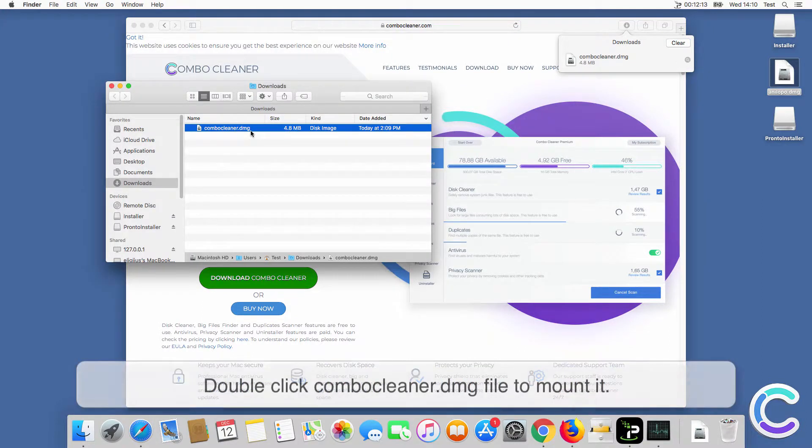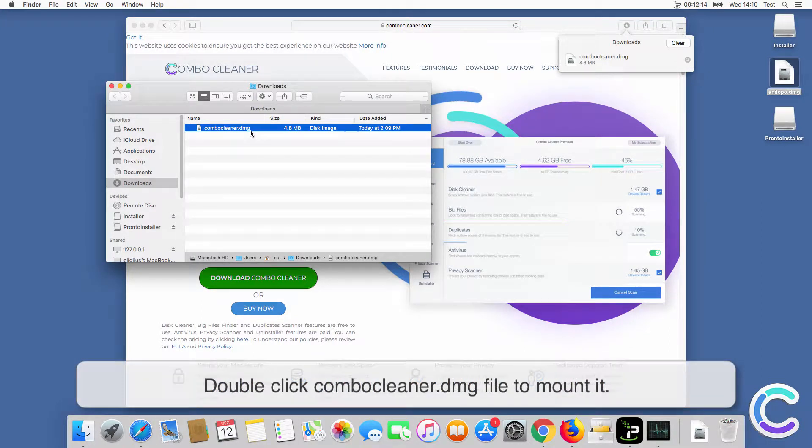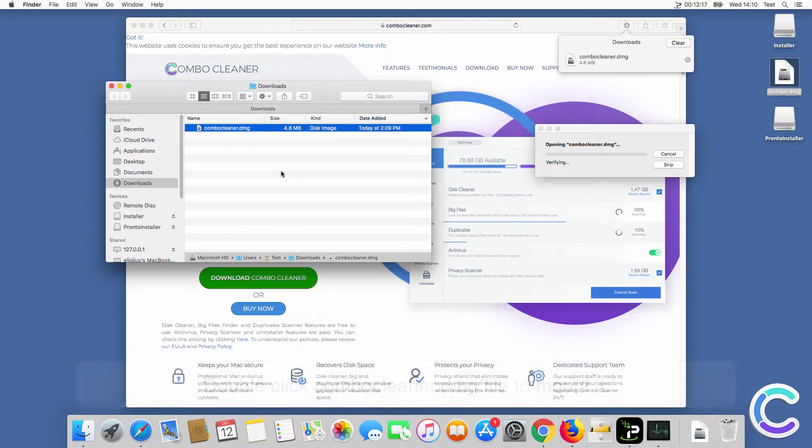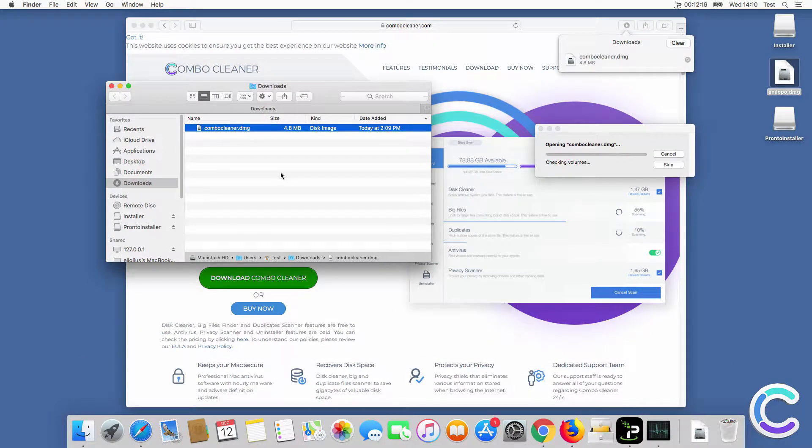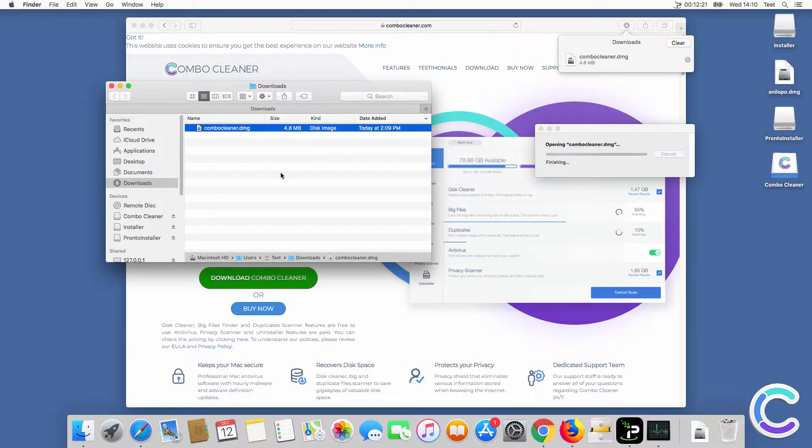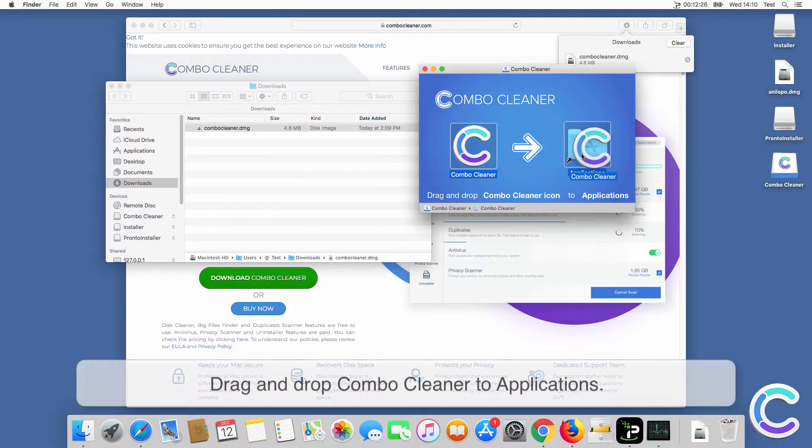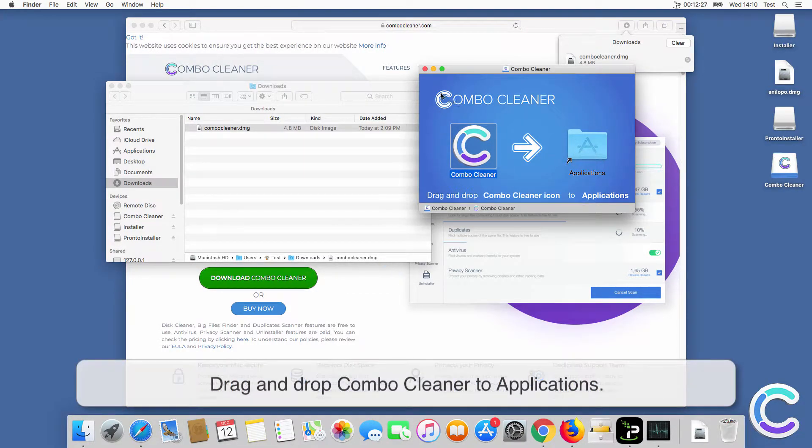Double click ComboCleaner DMG file to mount it. Drag and drop ComboCleaner to applications.